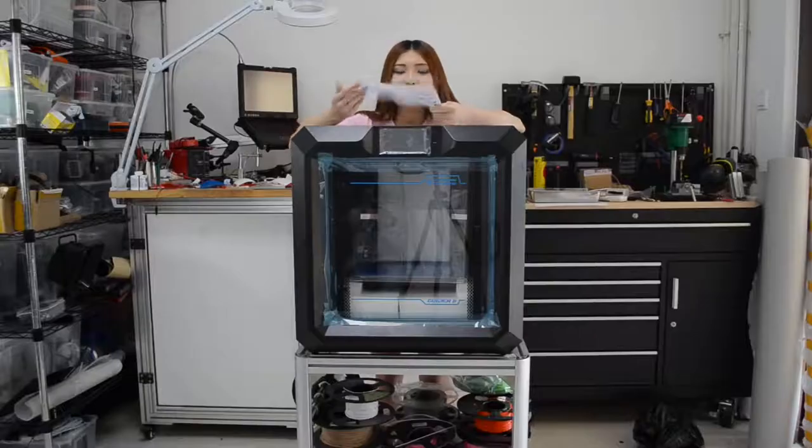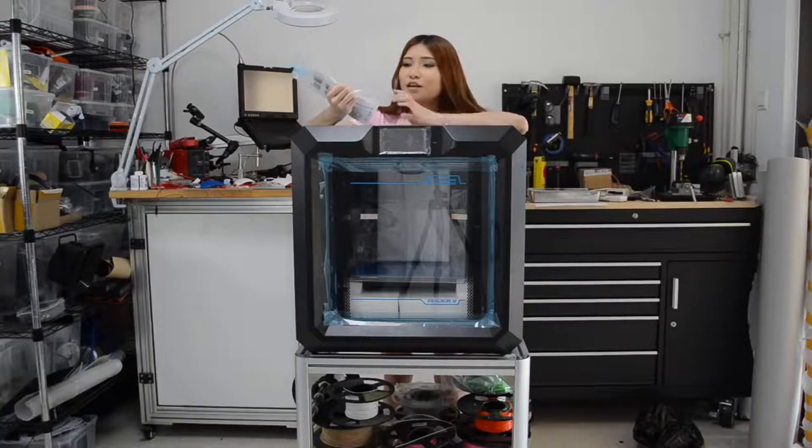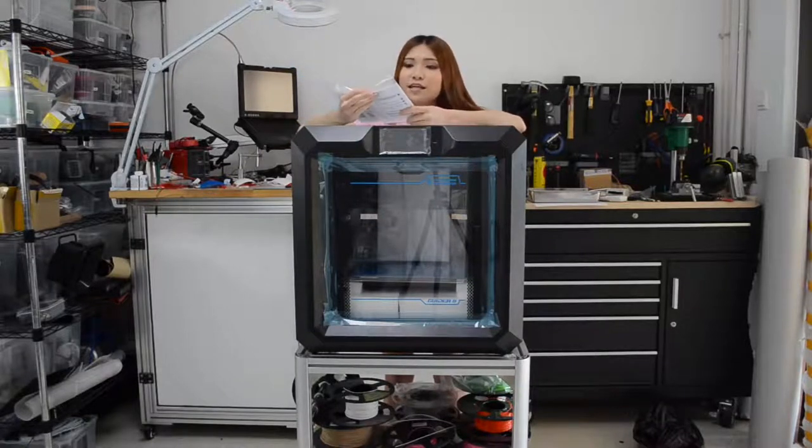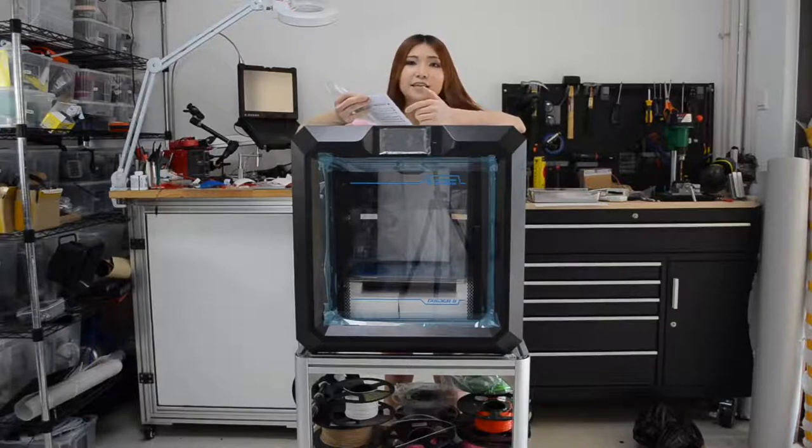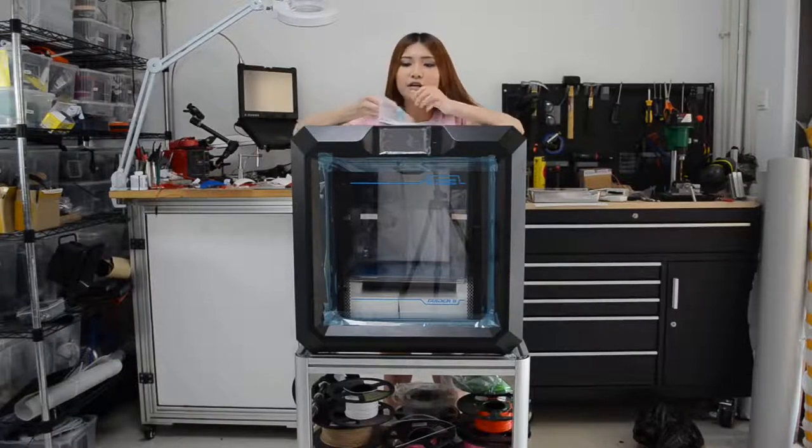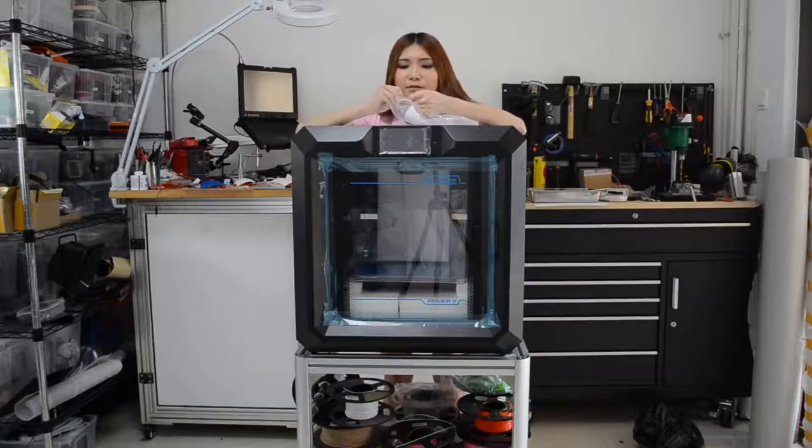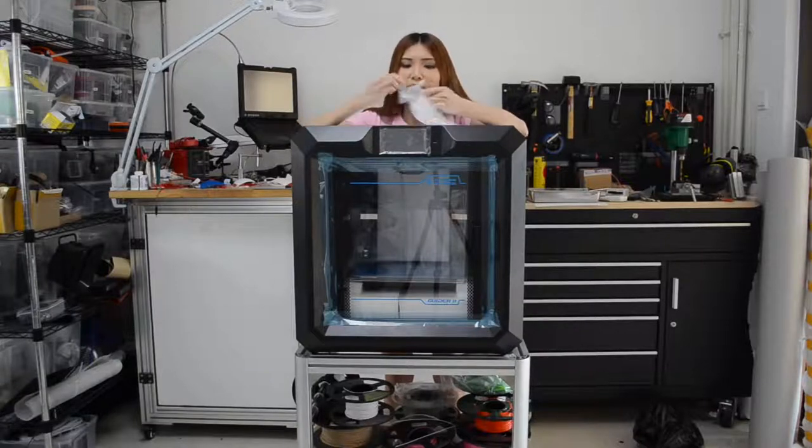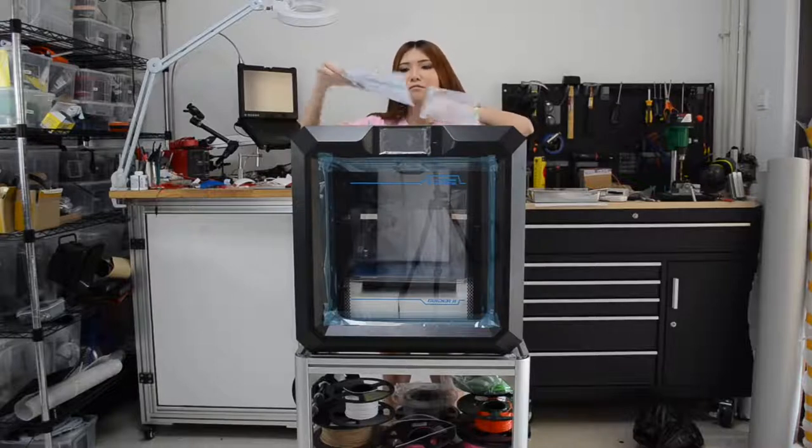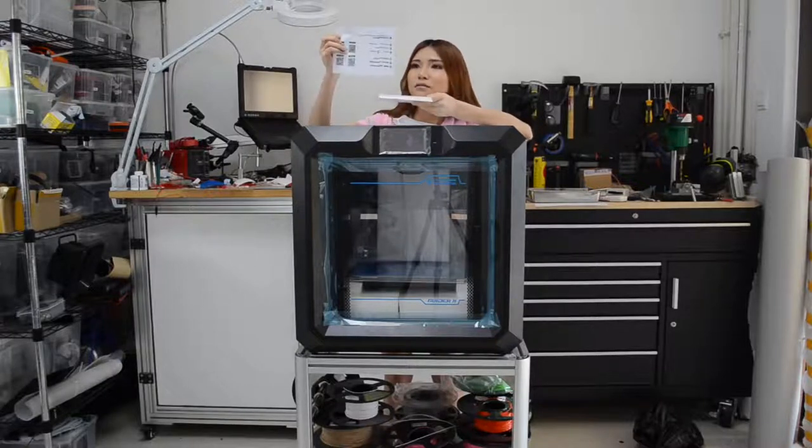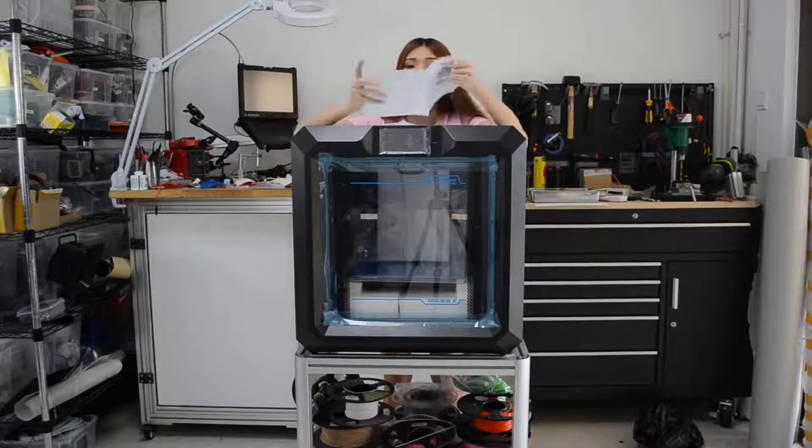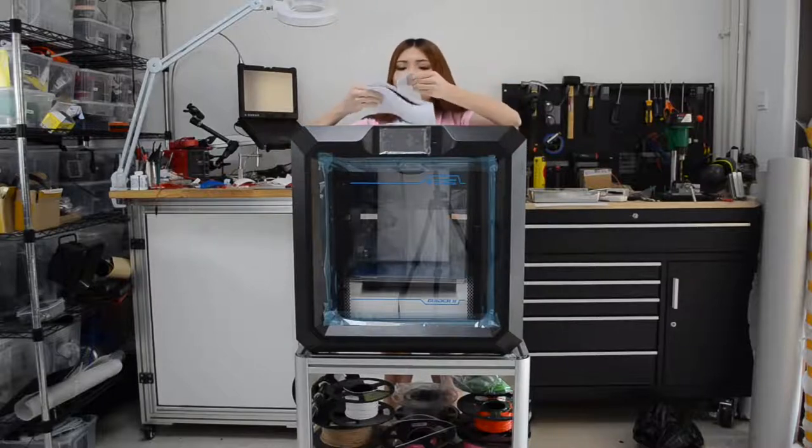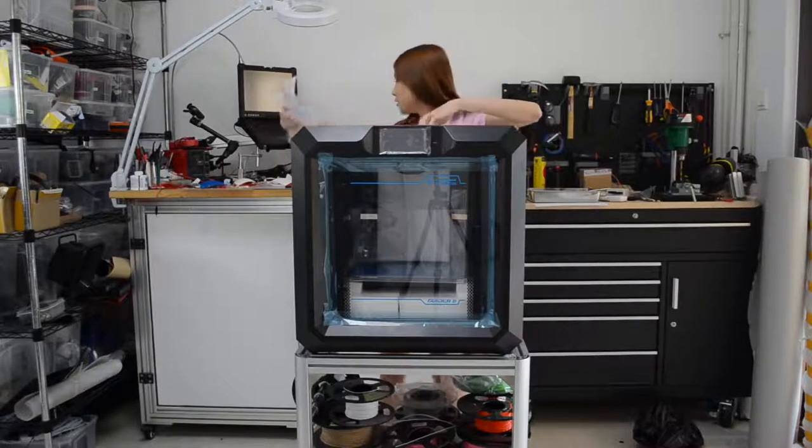So on the top we have the instructions. Usually FlashForge are pretty good at this. It comes with both Chinese and English so for you guys it's okay. This is the warranty. Put it aside.